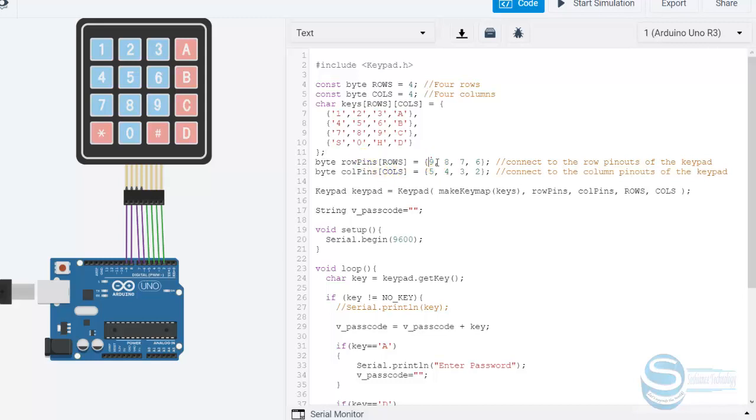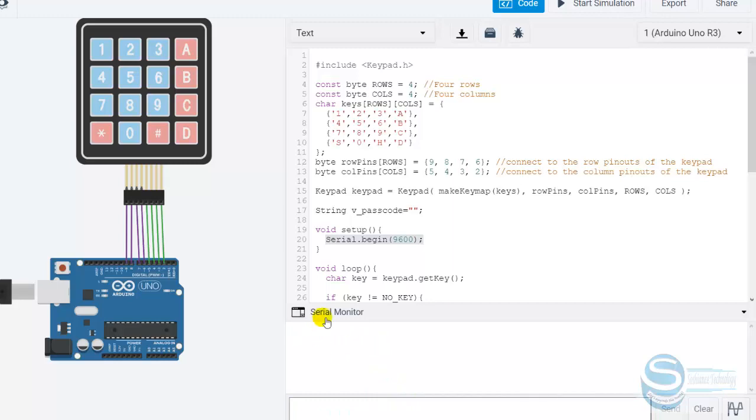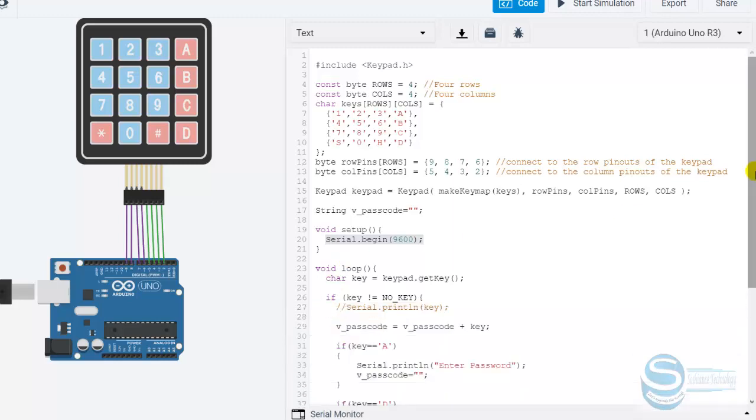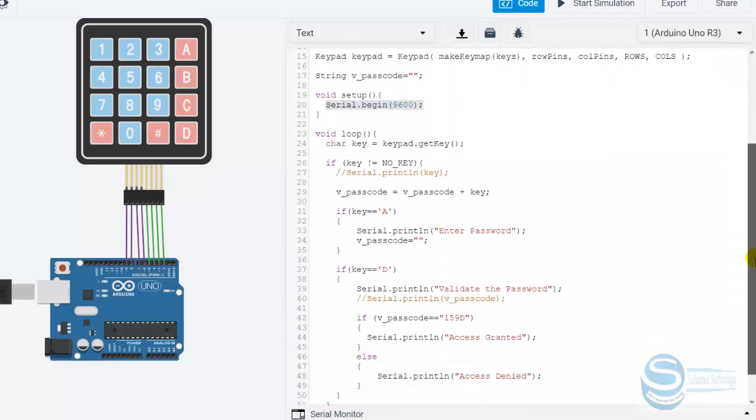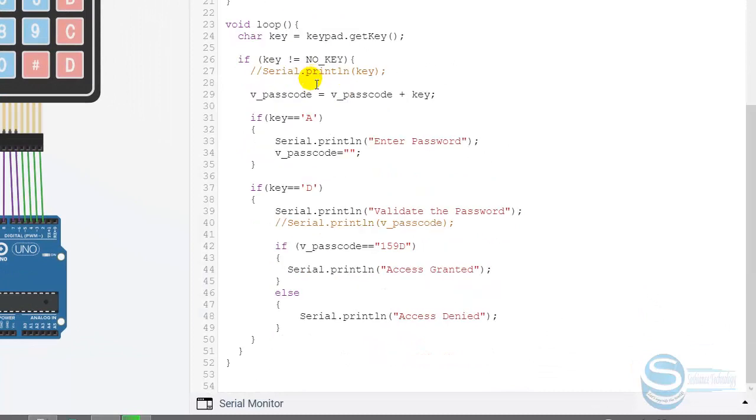Here we have the pins which are connected. The row pins are connected to 9, 8, 7, 6. These are the row pins. And these are the column pins connected to 5, 4, 3, 2. The next thing is that we have created a variable here. For example, we are using this keypad to open a door, to store a password or maybe to open a safe box. For output, I have used the serial monitor, which displays the result.